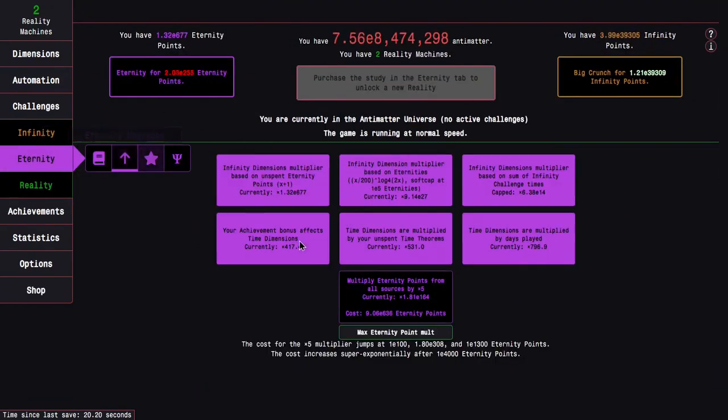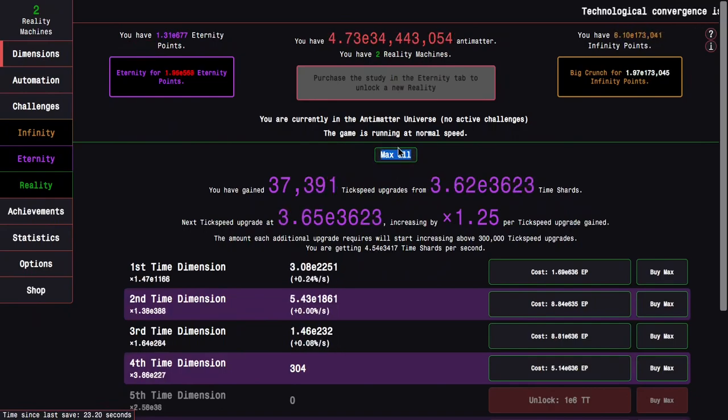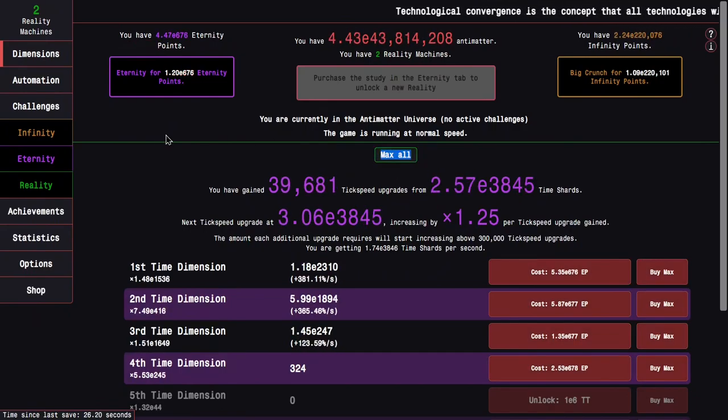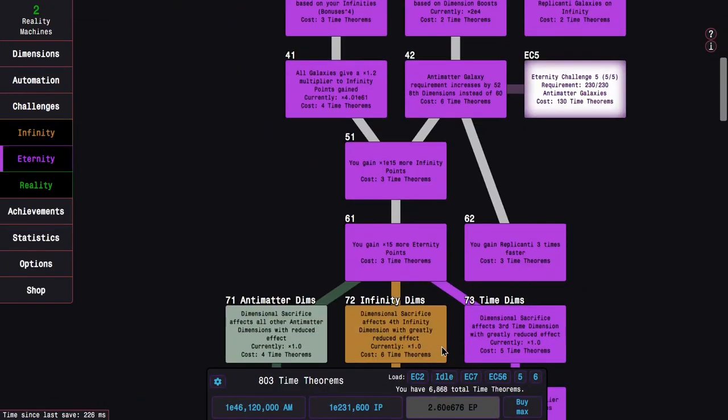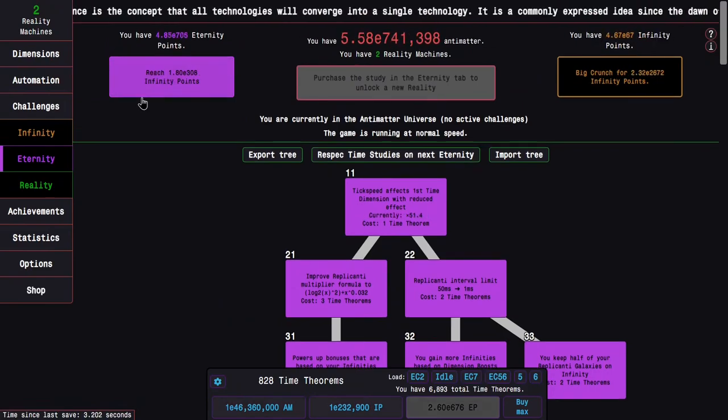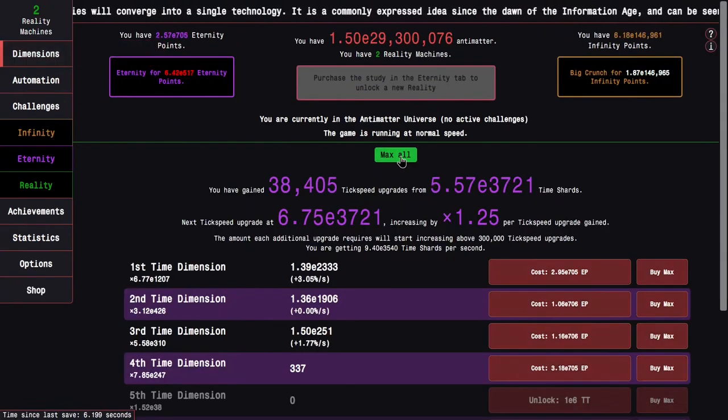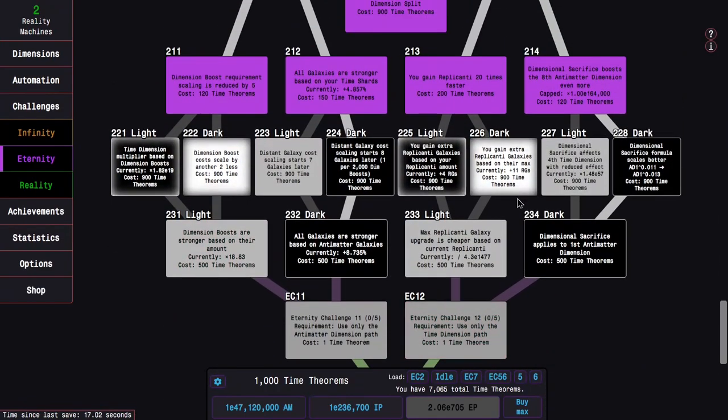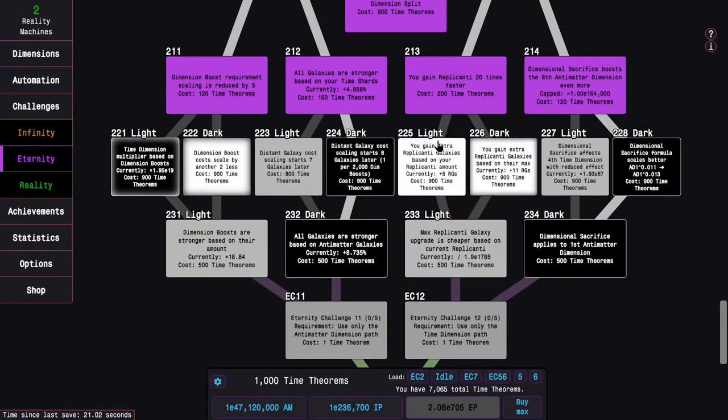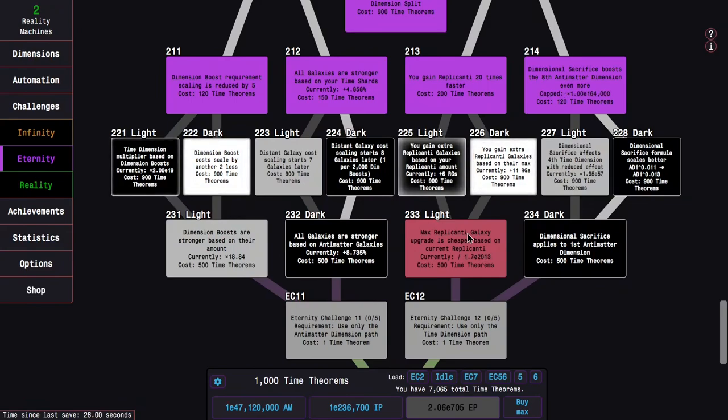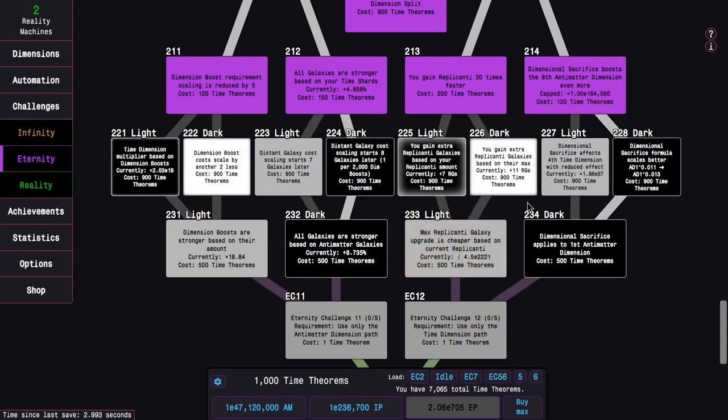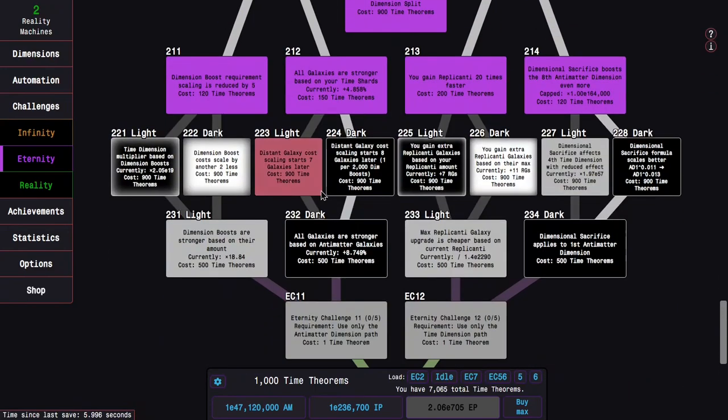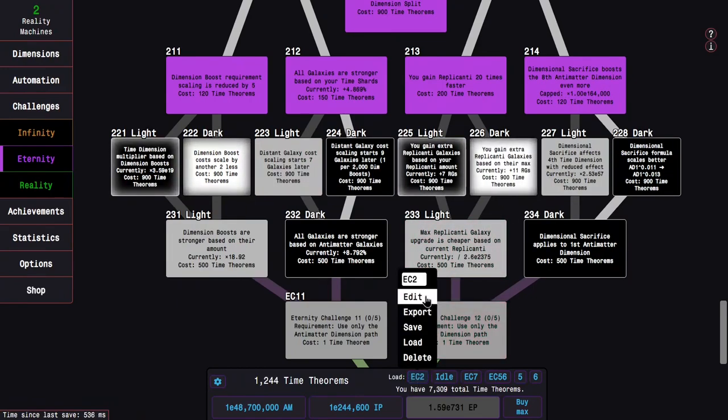228 actually isn't that good, but 234 is really good. So that's what I'll be going for. I start at like 290 and now I'm all over the 530 time theorems. It's enough to get good ways to E700 Eternity Points. I'm very close to a time study. So with exactly a thousand time theorems, I can pick something like, I'm not sure if I want 225 or 226.